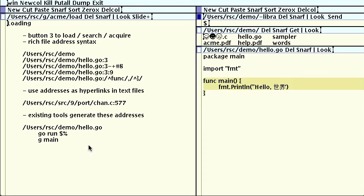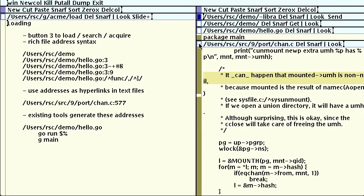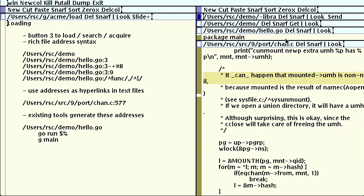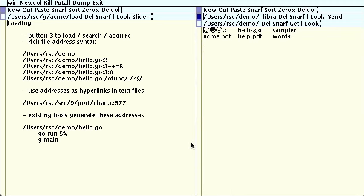For example, here's a comment I wrote some number of years ago in the Plan 9 kernel. The comment says that sysfile.c's sysunmount function might be useful to look at, and we can just by right-clicking on the text. Of course, as I mentioned, the basic form of the address syntax is the conventional file colon line number generated by Unix tools like compilers or grep.